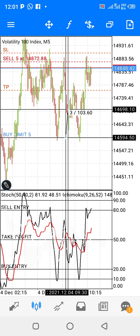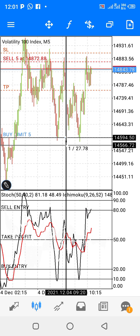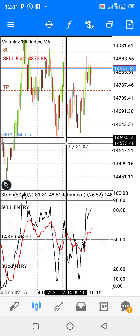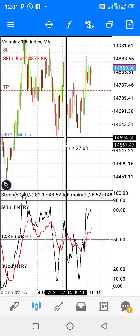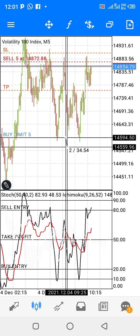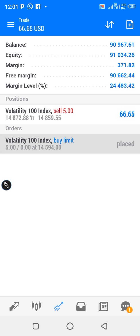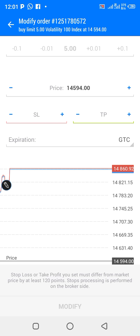So your stop loss — let's take the numbers. The entry is around 14,698 and the stop loss is 14,560. So 14,698 and 14,560. You go back, click on it, and modify the stop loss.